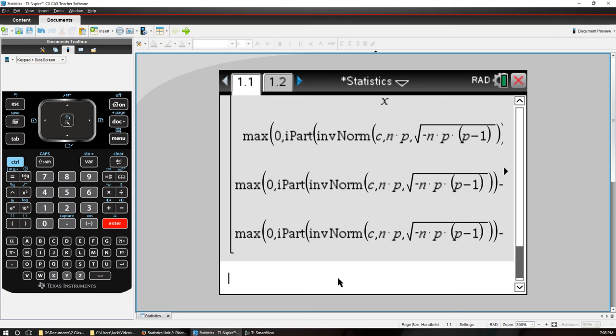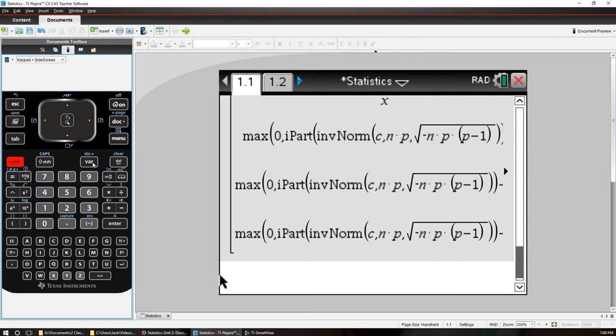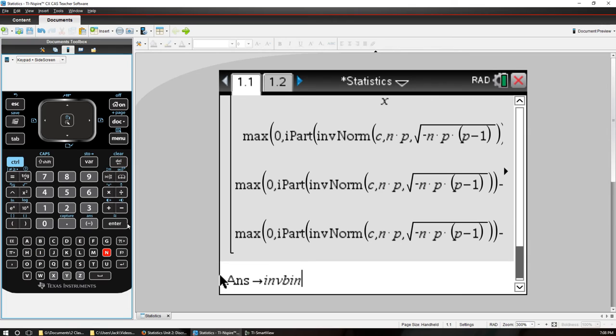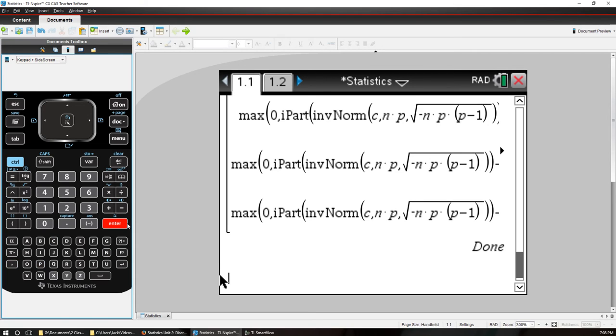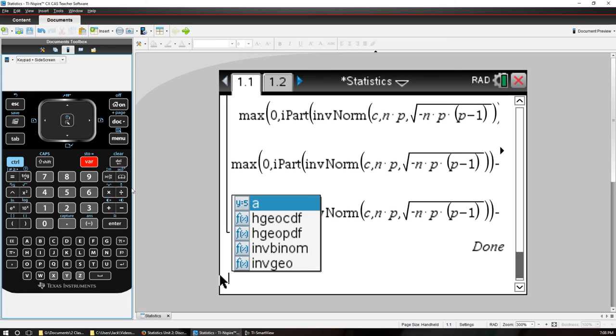That comes out as a function of N, P, and C which we should. Okay, so let's take that and store that as INVBINOM of N, P, and C.